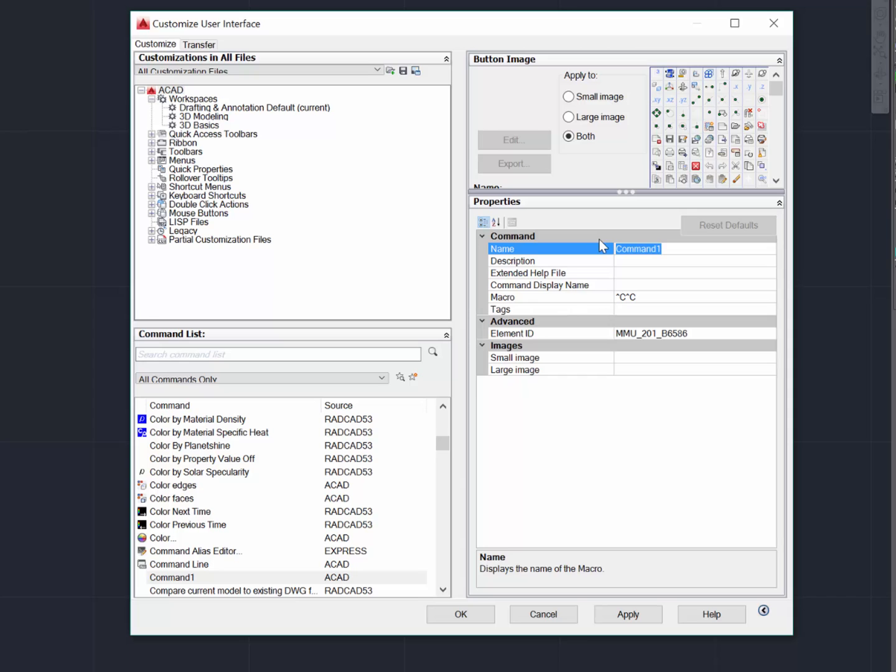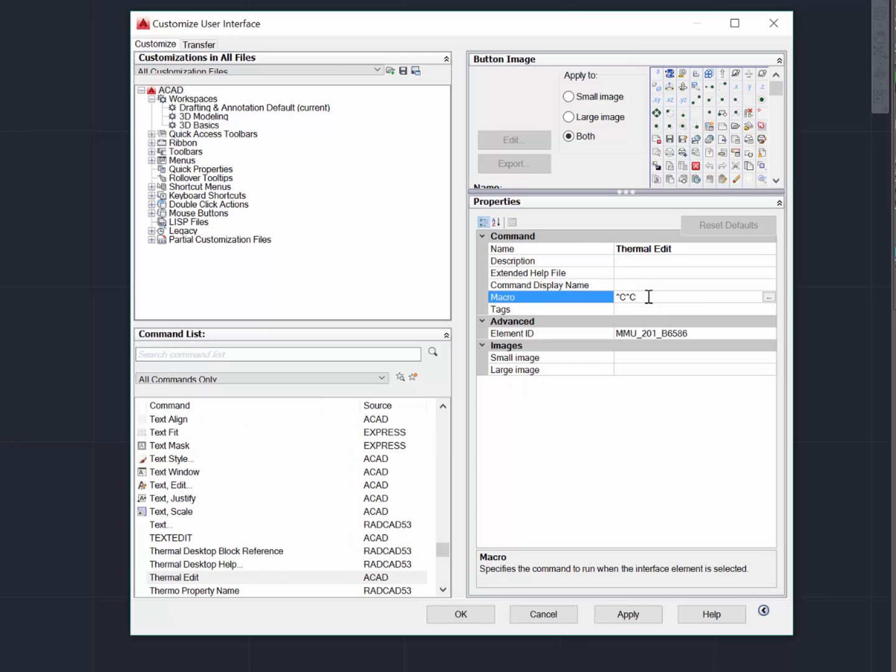I'll just call it Thermal Edit. And in the macro window, I will type RCEditAny. You can use the button to the right if you want to make some more complex commands.